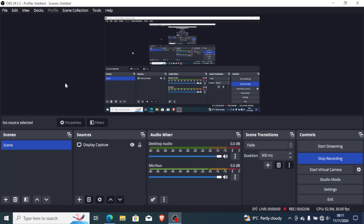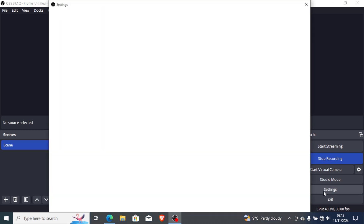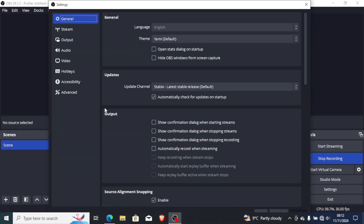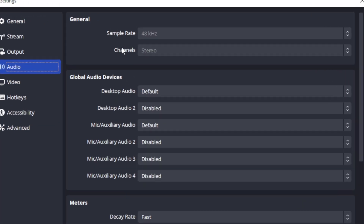Also, if you have installed version 29.1.2 but are still facing bad, stuttering, or choppy audio, go to Settings in OBS Studio, select the Settings menu and open it. Select the Audio tab and make sure your sample rate is set to 48 kHz — a lot of microphones use 48 kHz, so make sure it is set to 48.